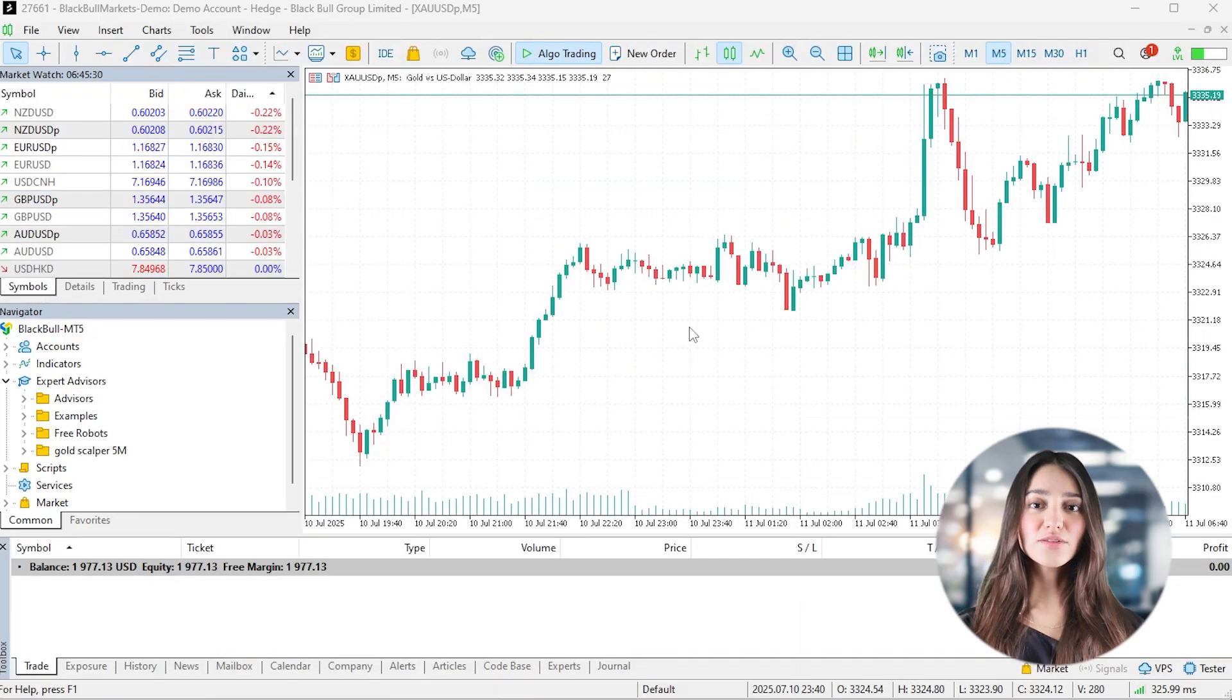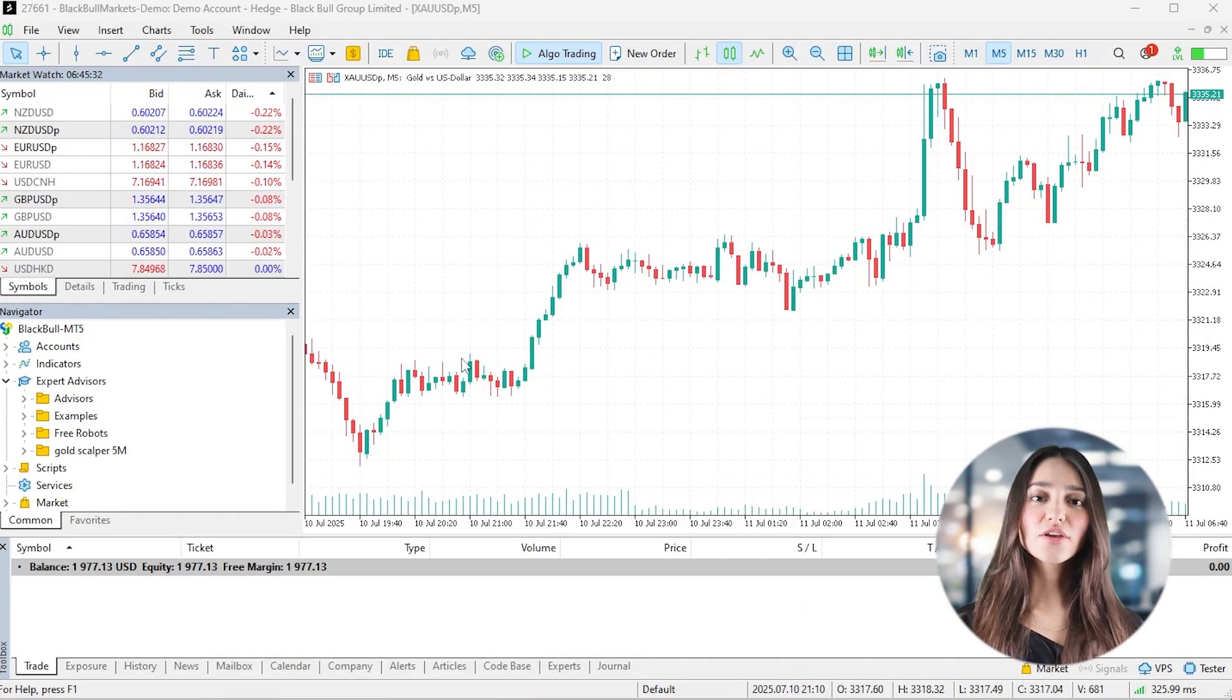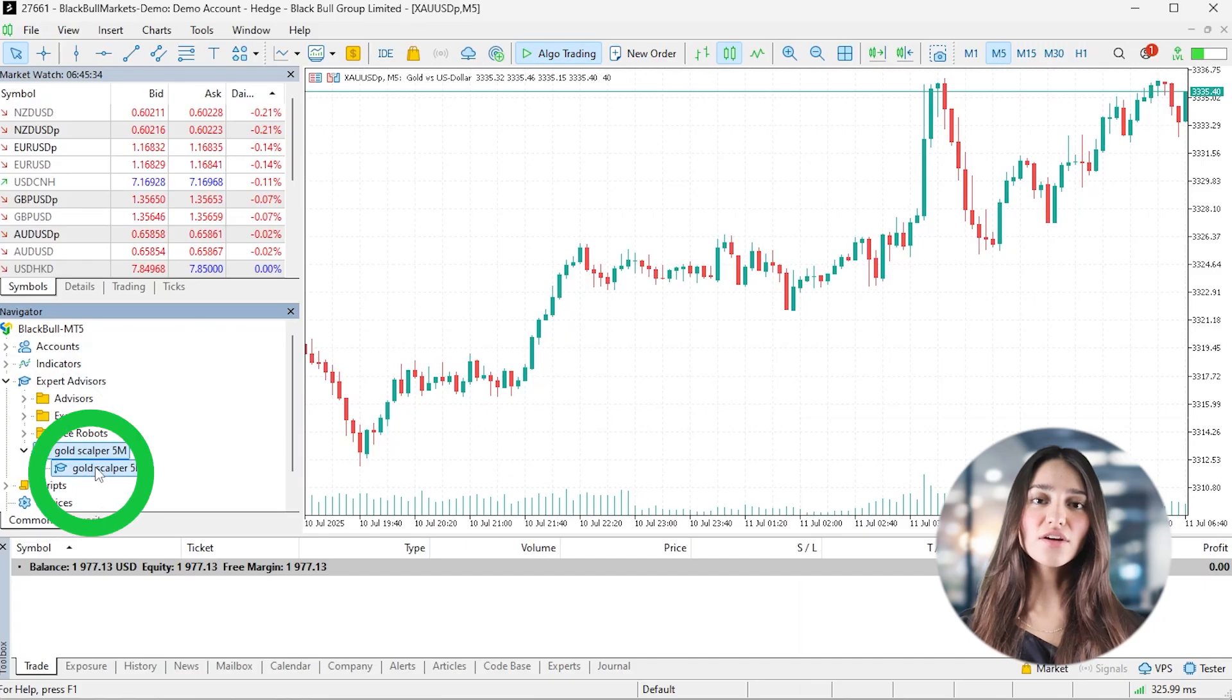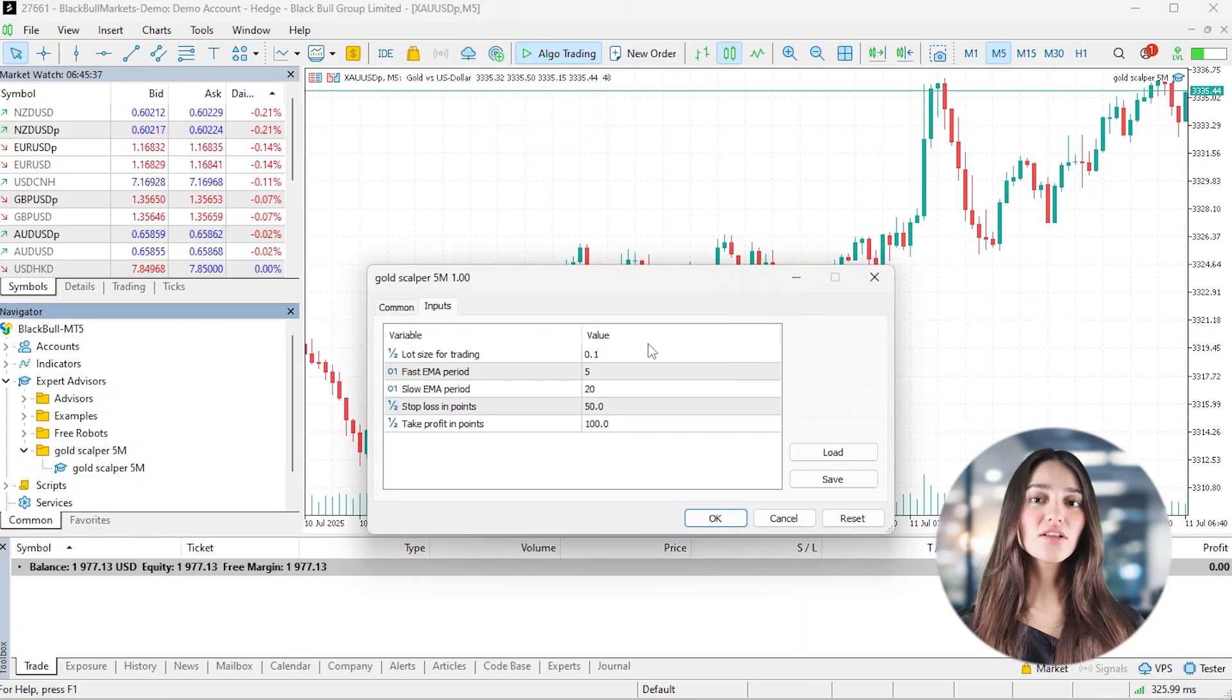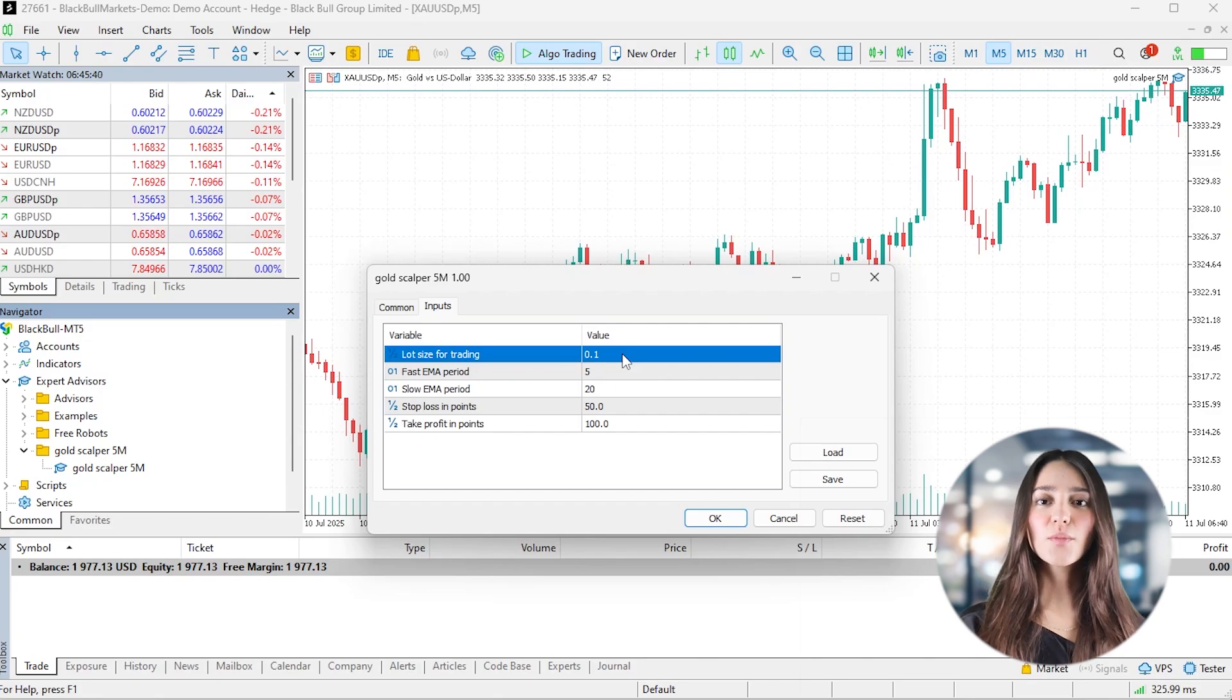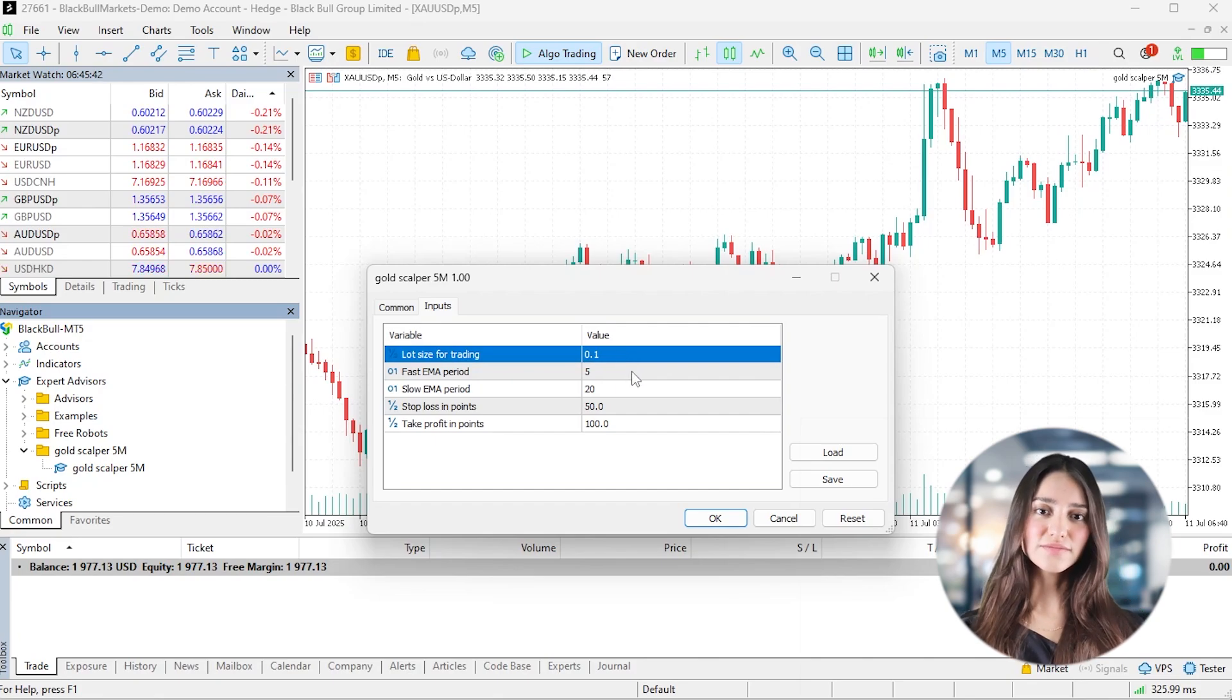Back in MetaTrader, open a 5-minute chart for Gold. Drag your Expert Advisor from the Navigator. Make sure Algo Trading is enabled and for safety, set the lot size to something small like 0.01 and click OK.